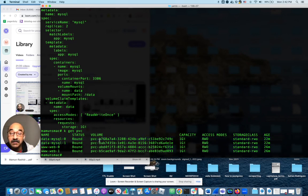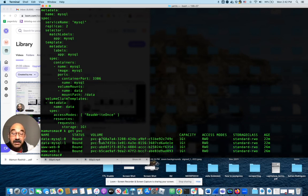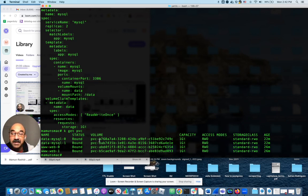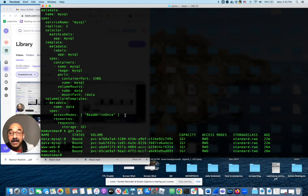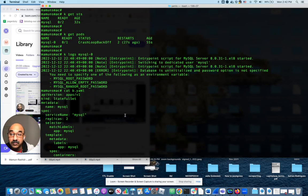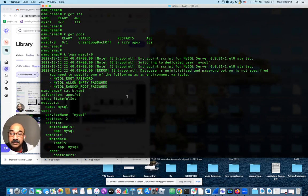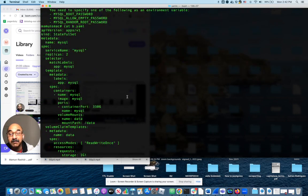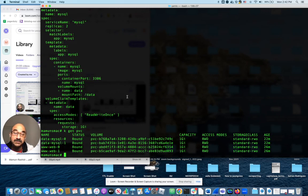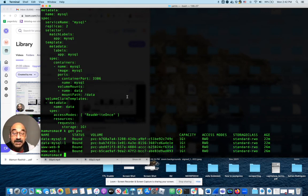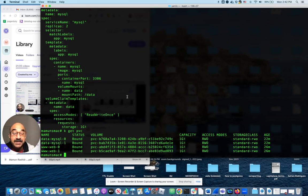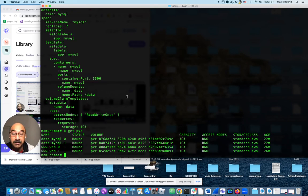But then it didn't actually start the database because it's saying without a password, either give me a password as an environment variable or set one of these things. Set a random password or allow empty password and so on and so forth. Without one of the three, the mysql database will not come up. So that is the reason why this mysql stateful set is not coming up.